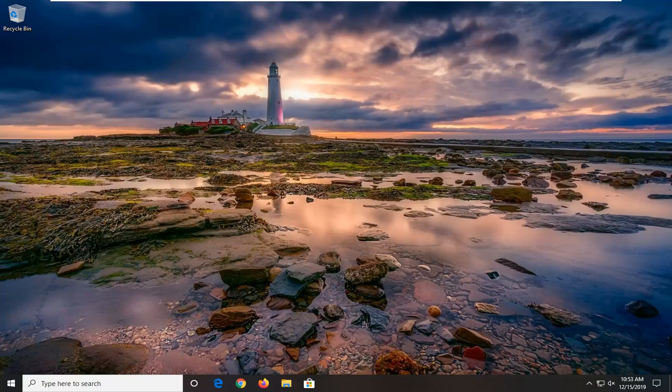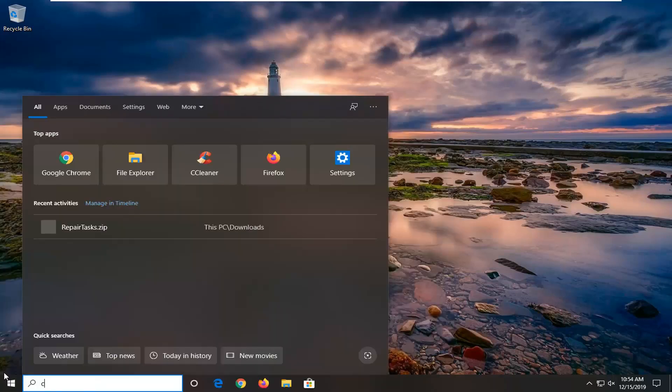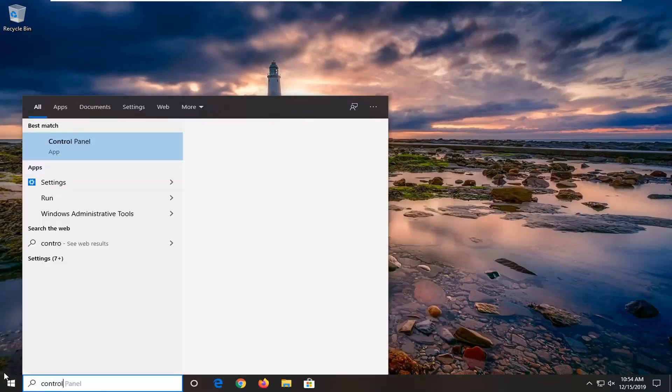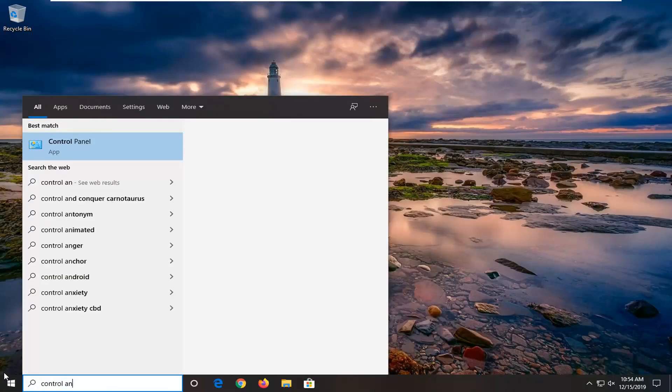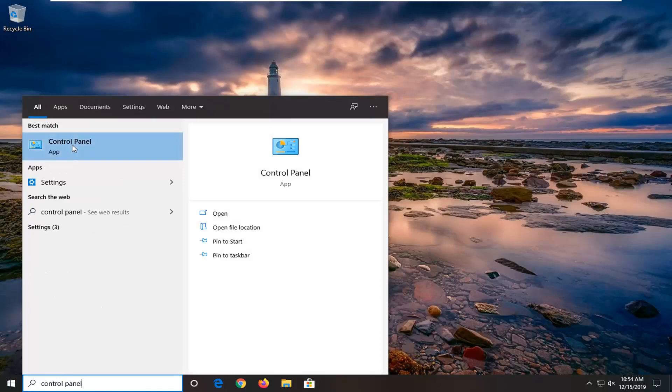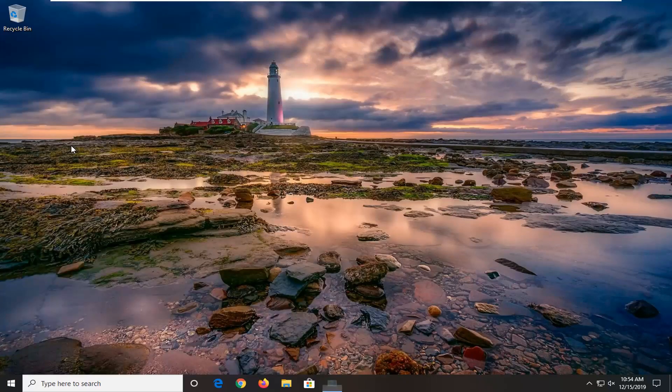We are going to start by opening up the start menu. Type in control panel, the best match should be control panel. Go ahead and left click on that.